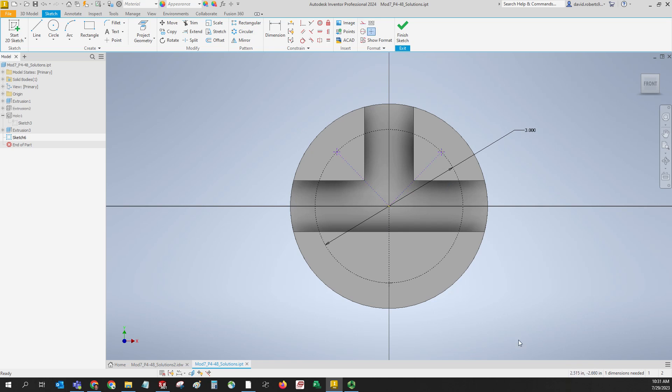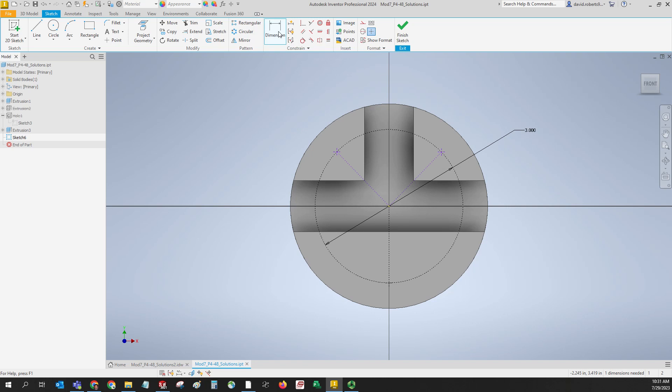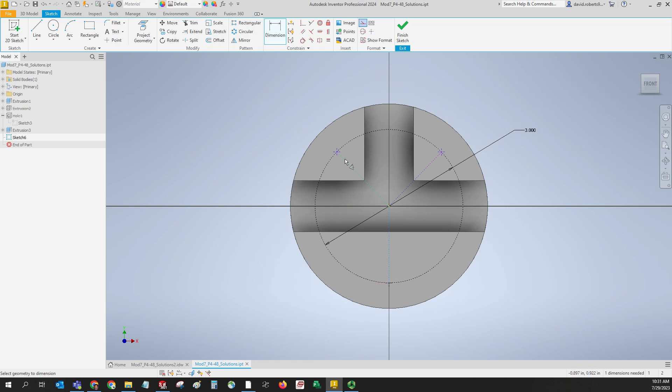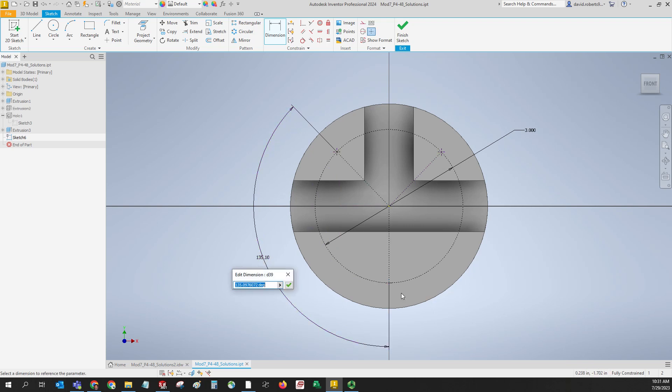Hit escape to get out of that mode. Now the only thing we need to do is constrain these. We can click the dimension button and we can pick the line. Make sure you don't hit the middle by accident. Pick one line and then the other line. Remember this is supposed to be 45 from the horizontal, so from the vertical it's going to be 135.